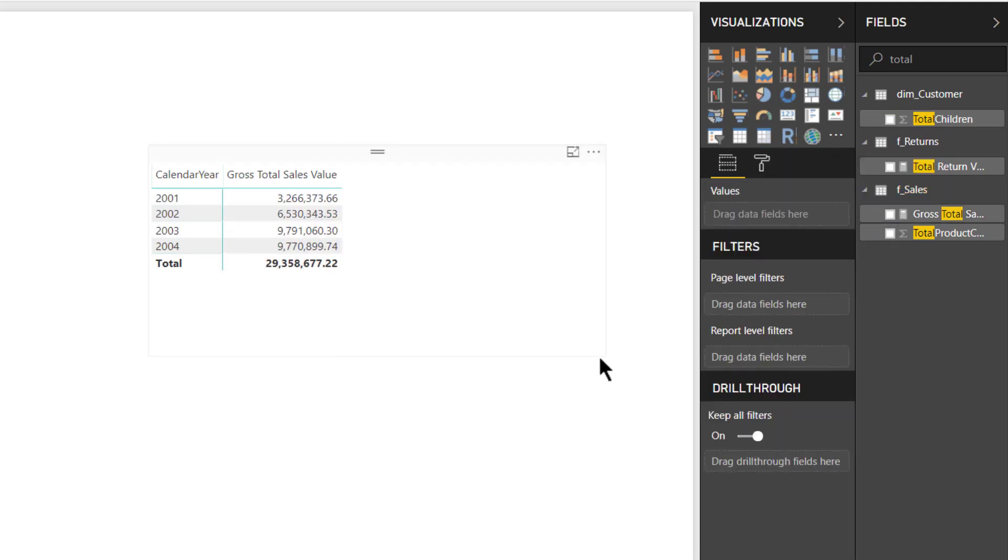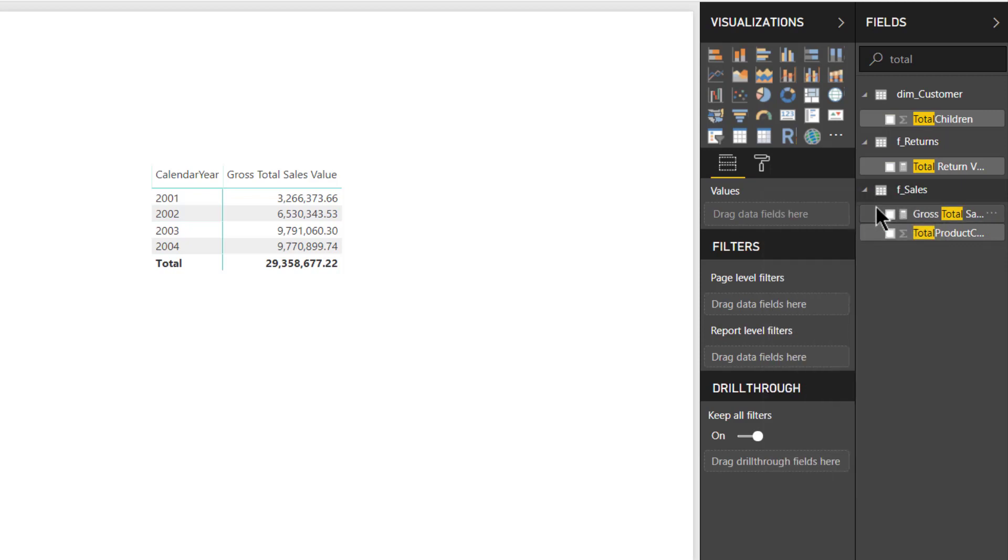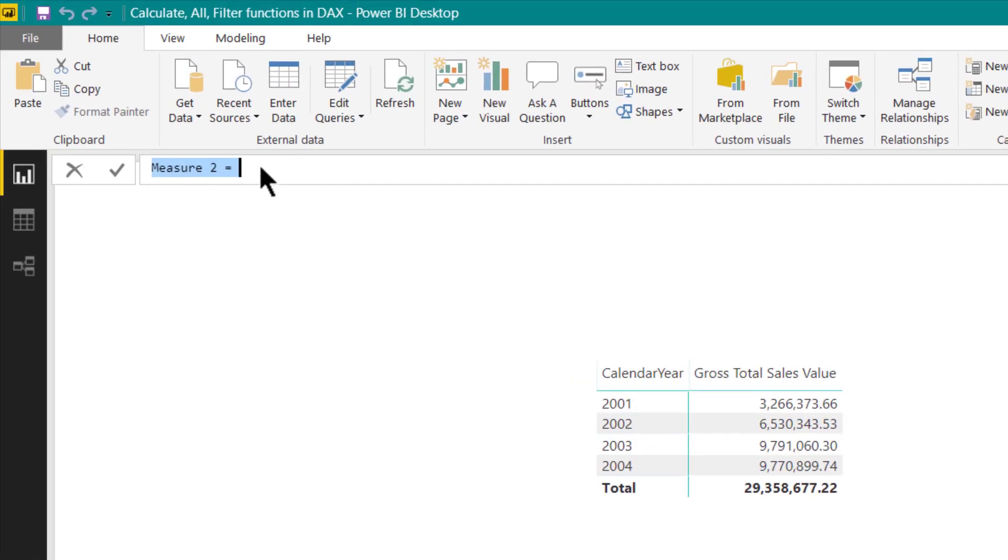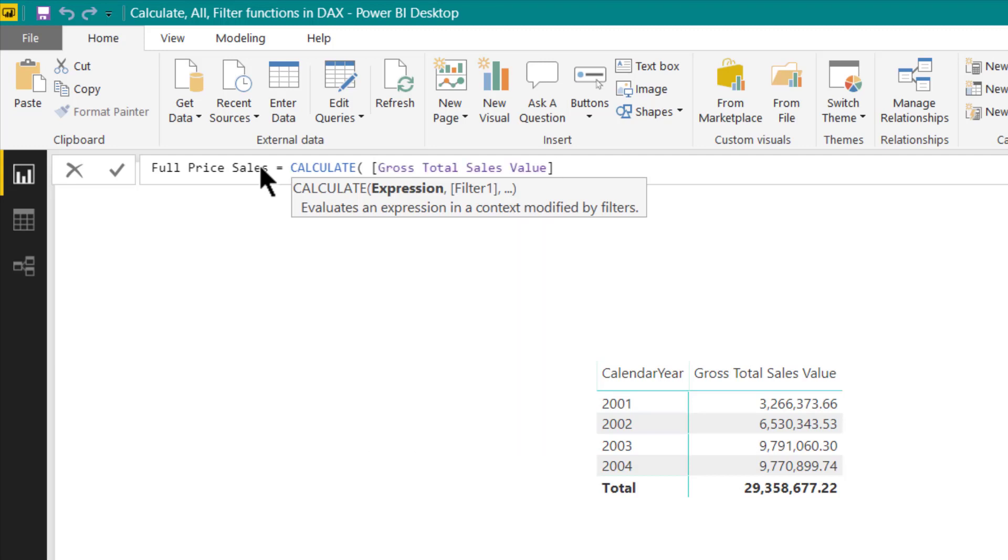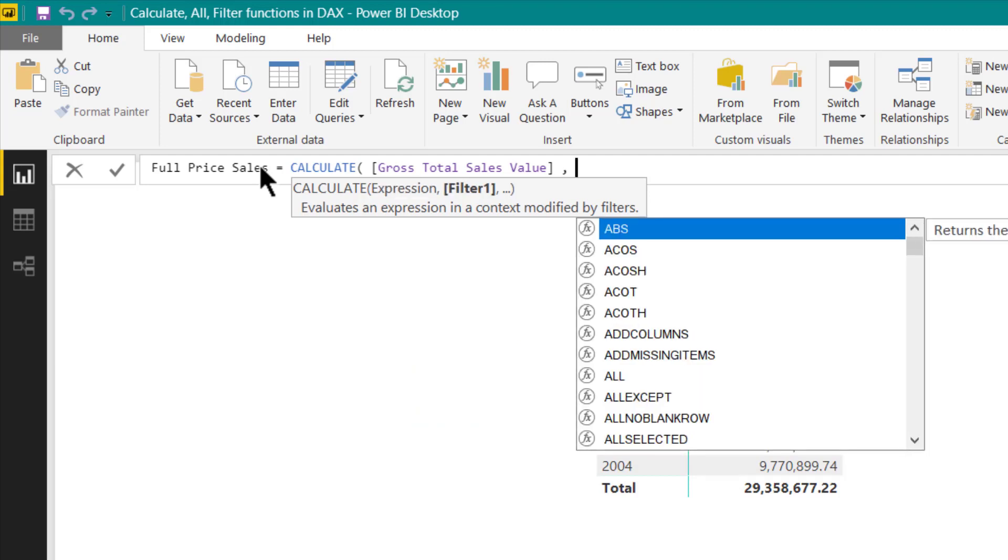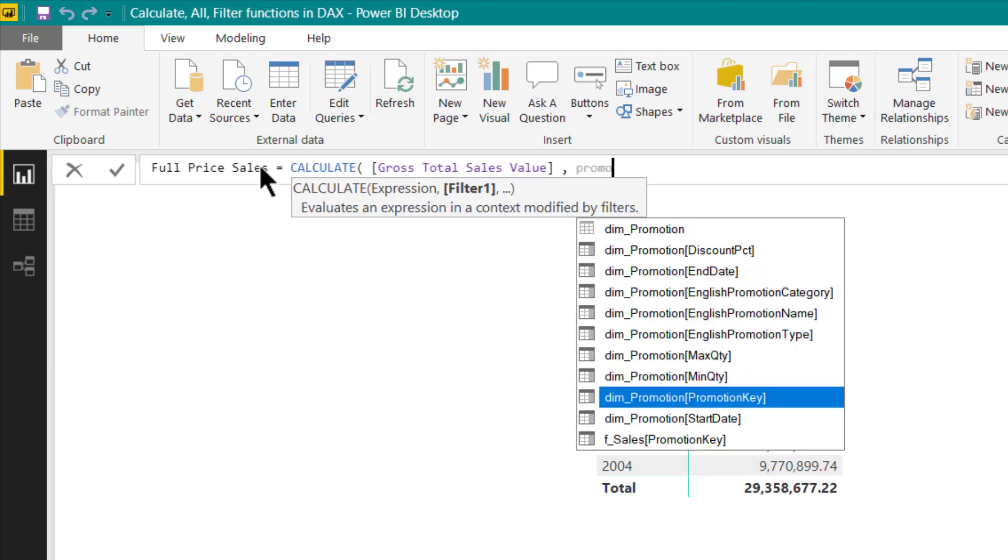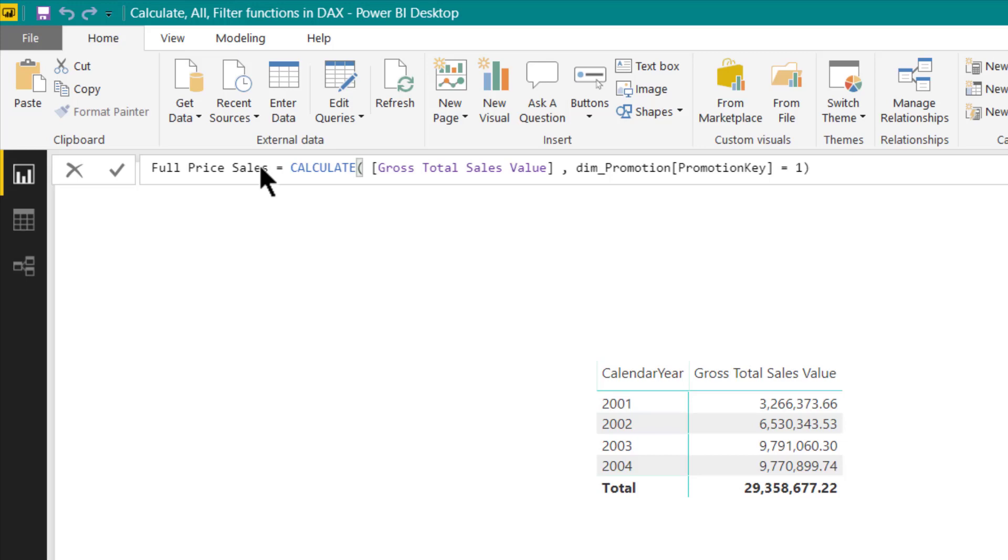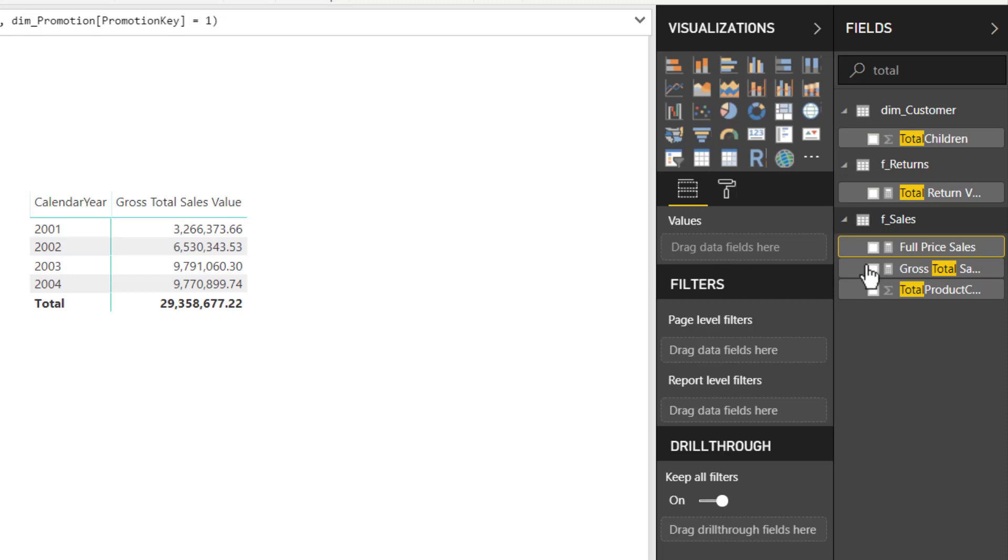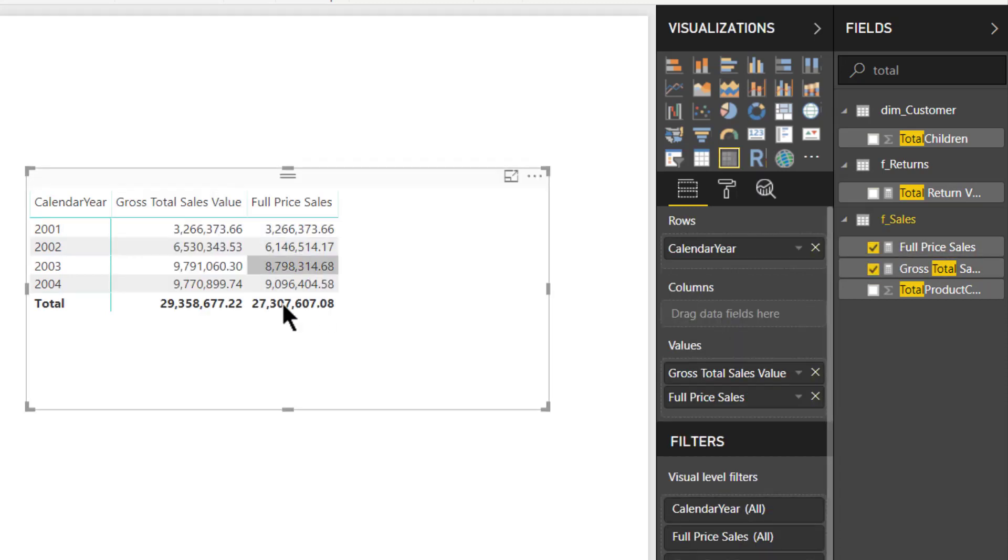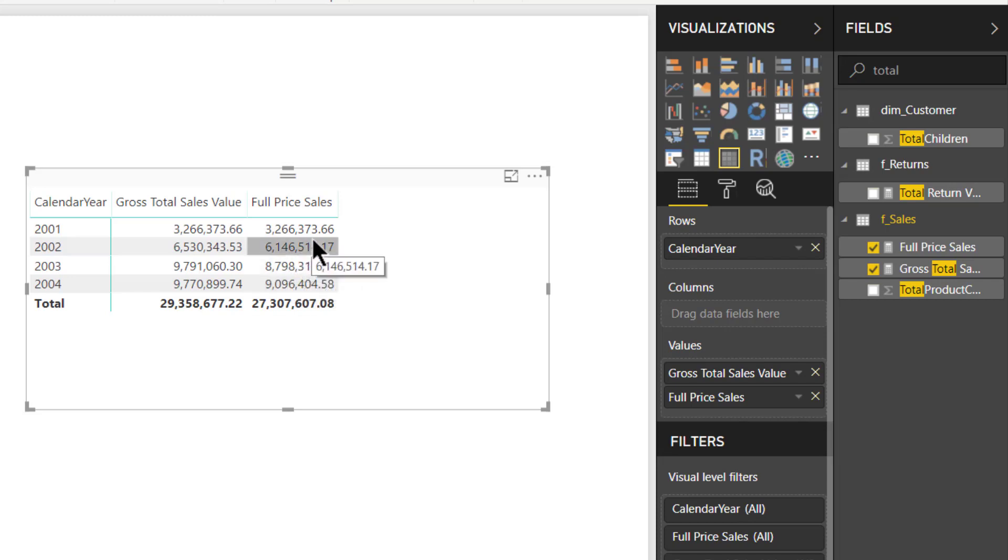Now our next question was to get how many sales has been made at full price and how much has been made at a certain discount. So for that we would need to create a measure. Let us right click sales and create a new measure. Now we will be giving this full price sales equal to calculate. Now we need to calculate the gross total sales value which has been made at full price. So now we will be using promotion key from our promotion table and it will be equal to 1. So it means that there has been no discount given. Let us press enter and now we will be putting this in our visuals. And now here immediately you can see that in 2001 there was no promotion almost. In 2002 there were certain promotions and hence most of the price sales full price sales have been made. There were negligible sales which were made at a discount.